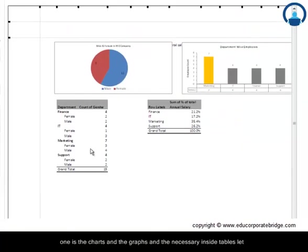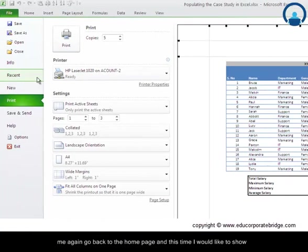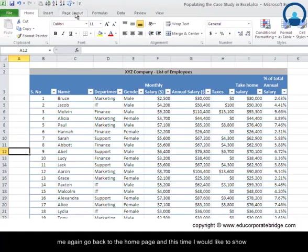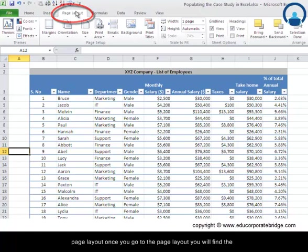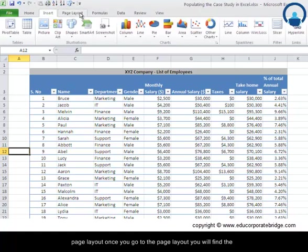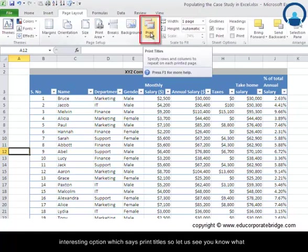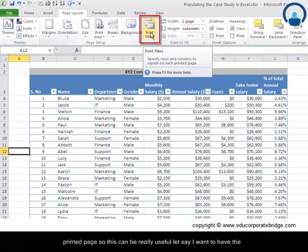Let me again go back to the home page, and this time I would like to show you what different options or additional options are there under the page layout. Once you go to the page layout, you'll find there's an interesting option which says print titles. Let us see what this helps us. It says specify rows and columns to repeat on each page printed page.